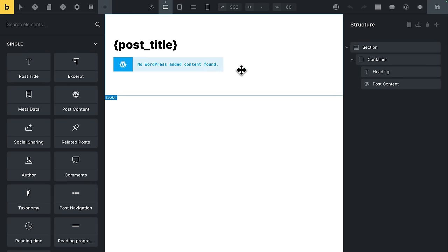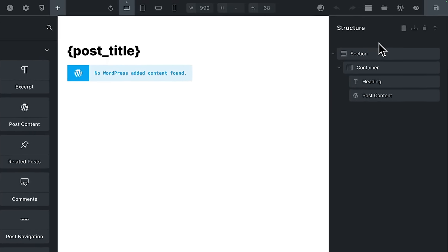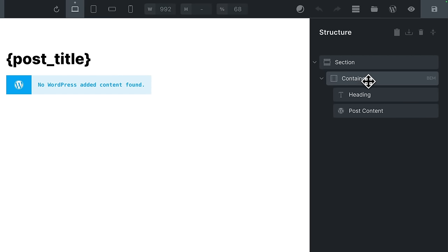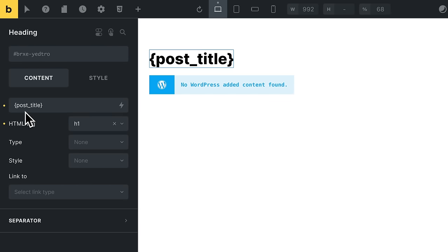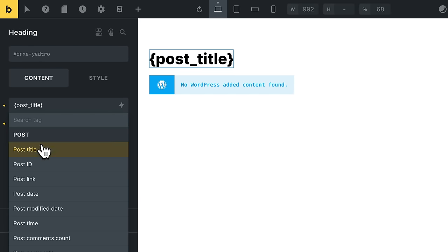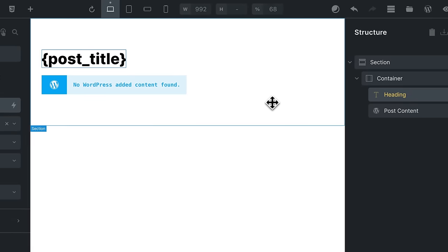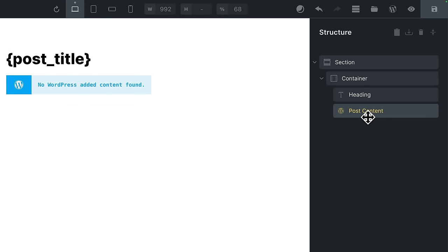You'll always want to create at least one dynamic single post template for the design and display of your posts. So this is a very simple dynamic template. You can see it has a section container. There's an H1 here, this heading. If you look at the settings, it's set to dynamically pull in the post title.